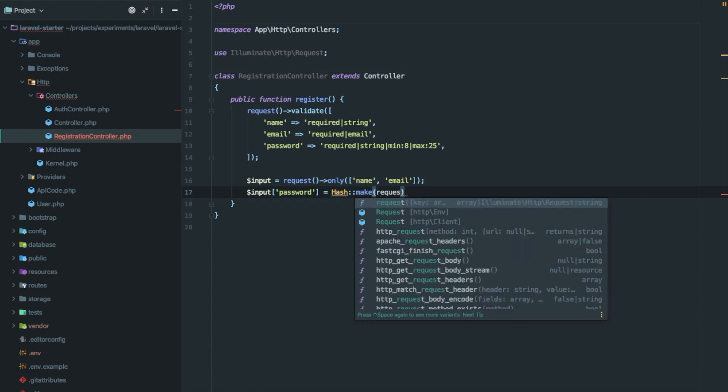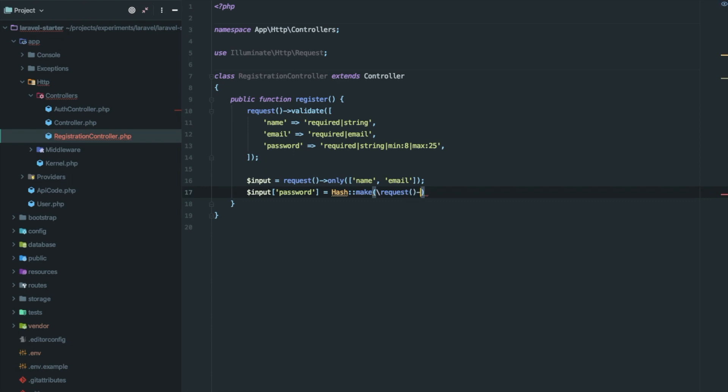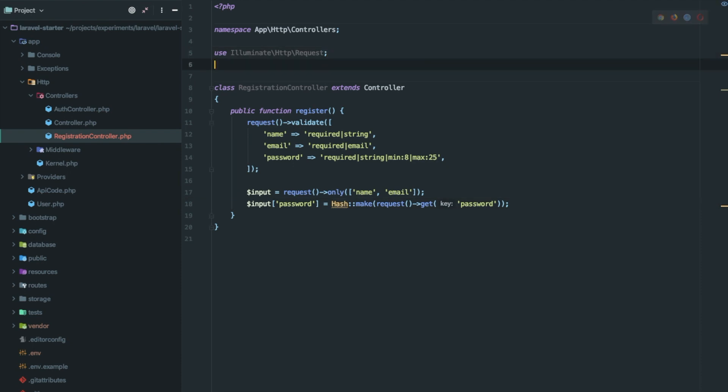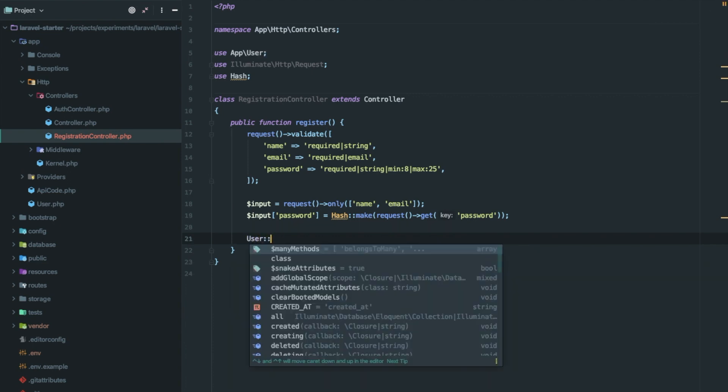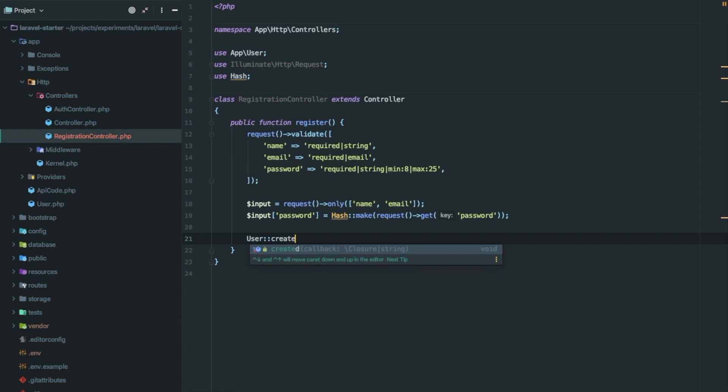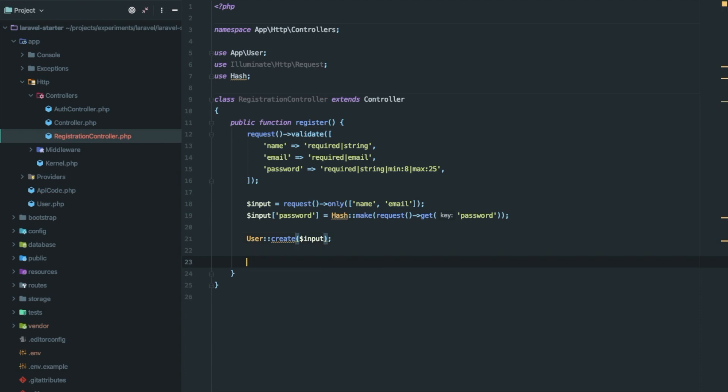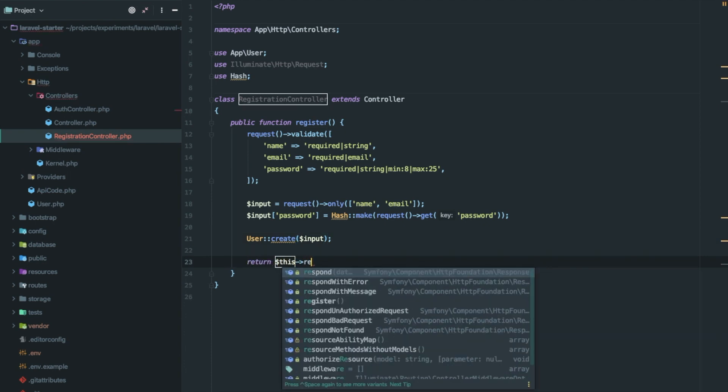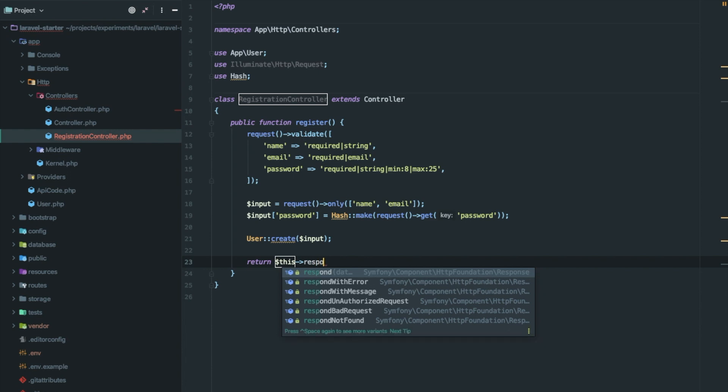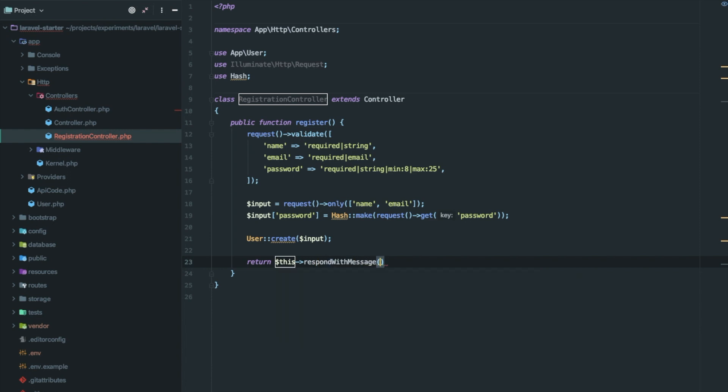Request get password. Now let's import this hash class. Let's create a new user, user create input, and return successful response with a message user successfully created.